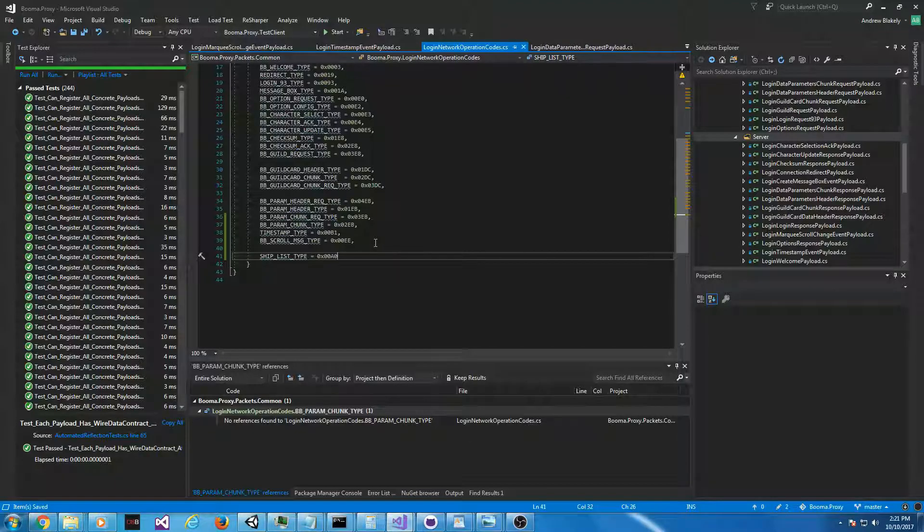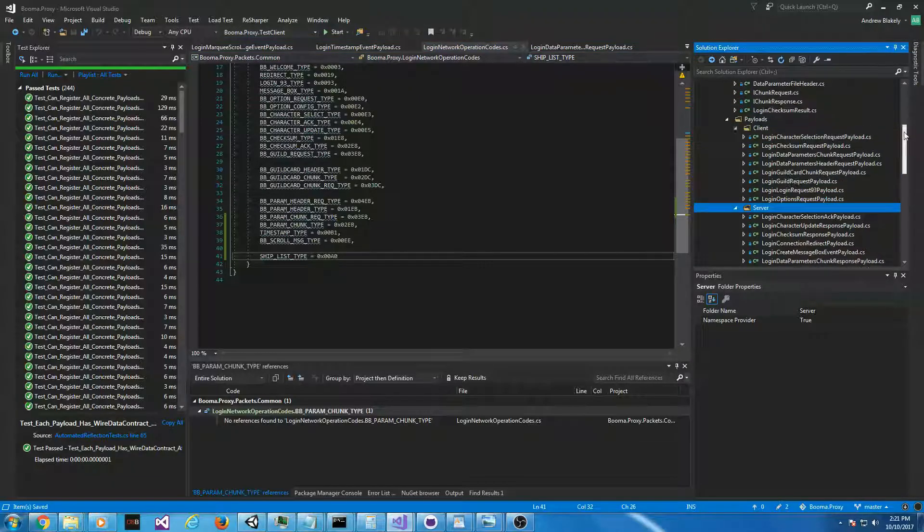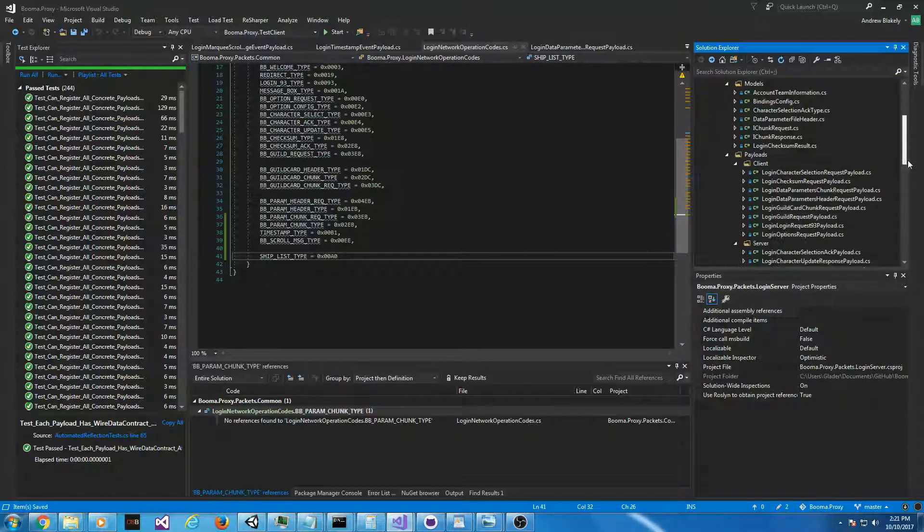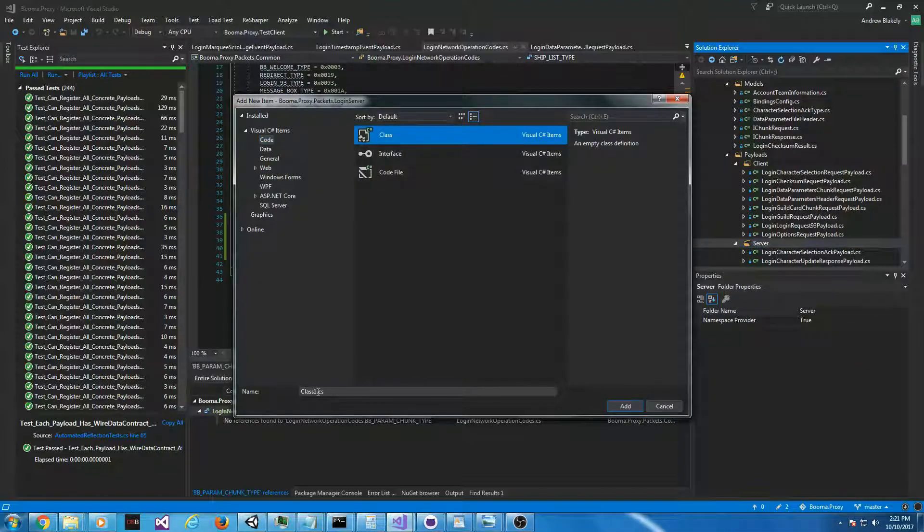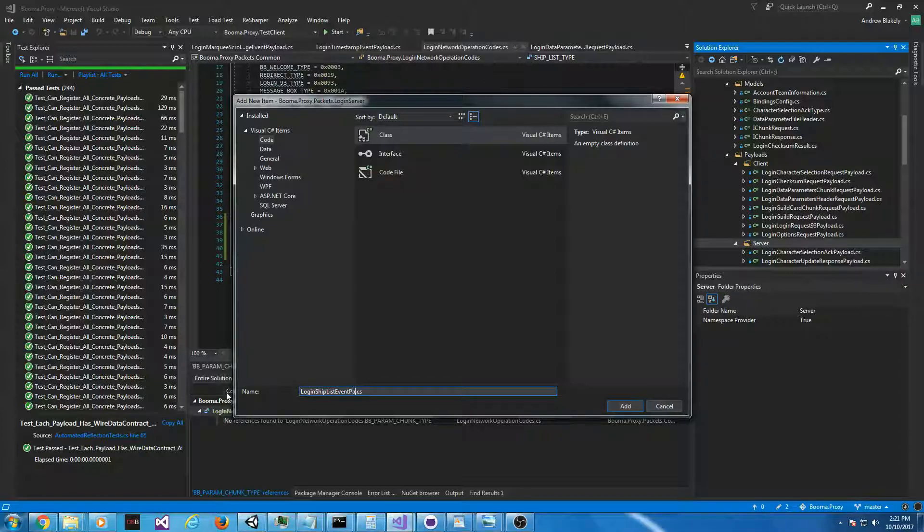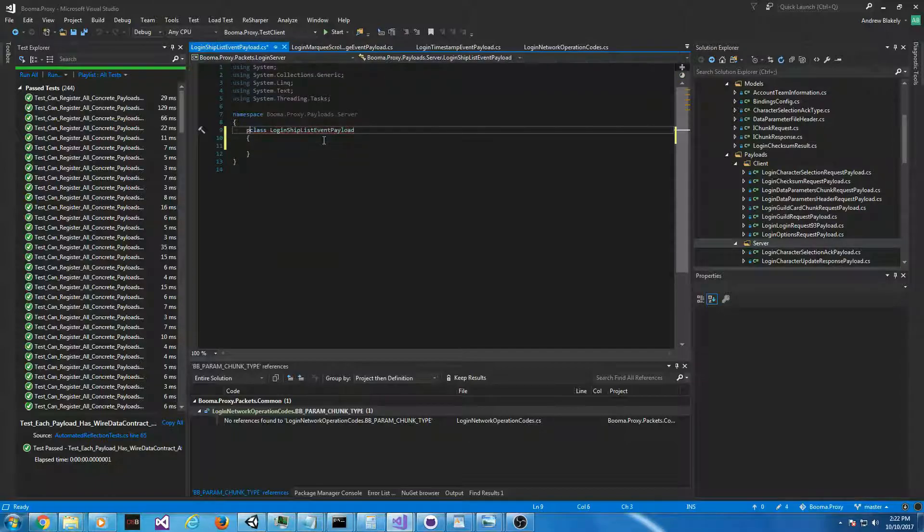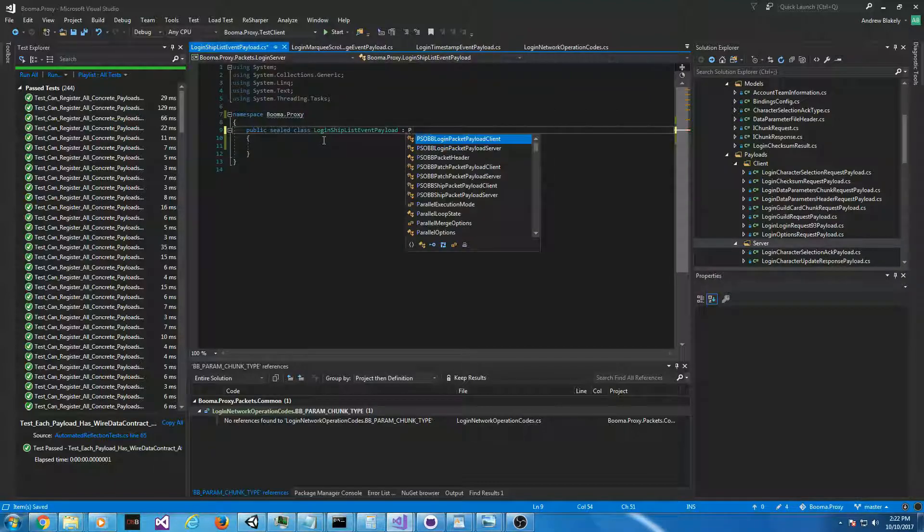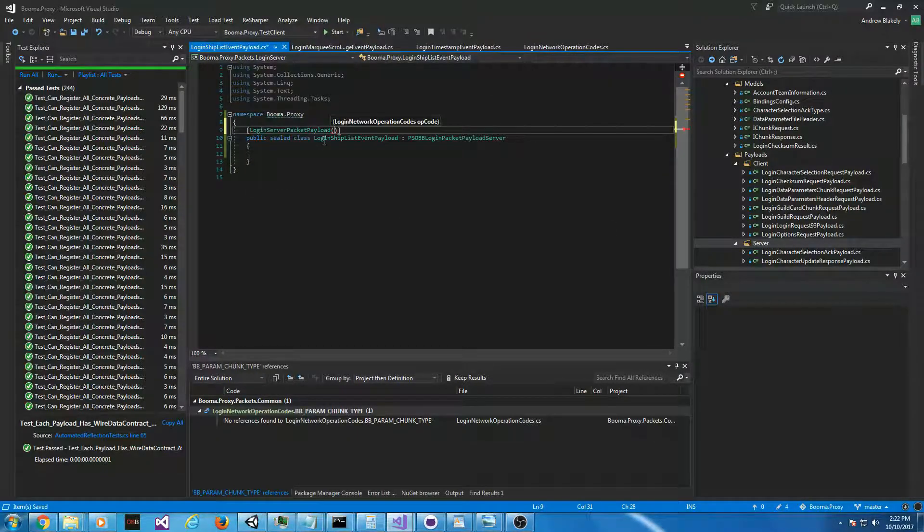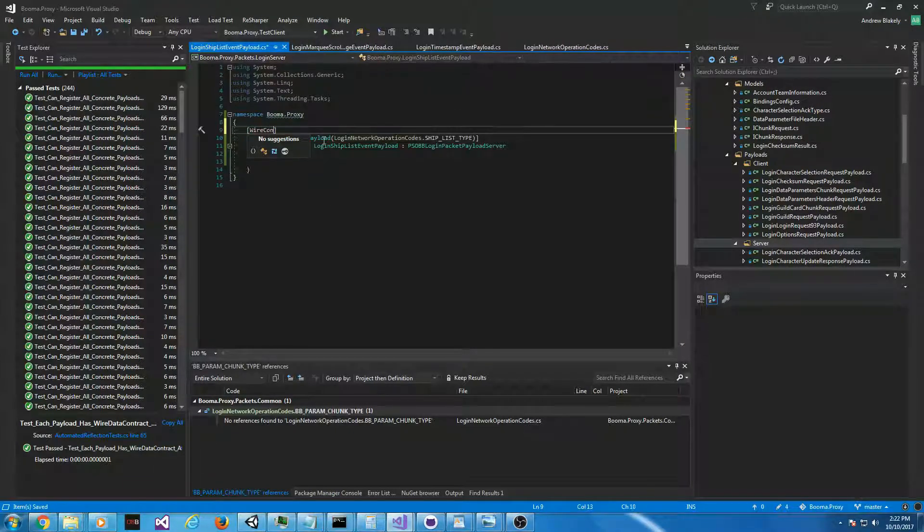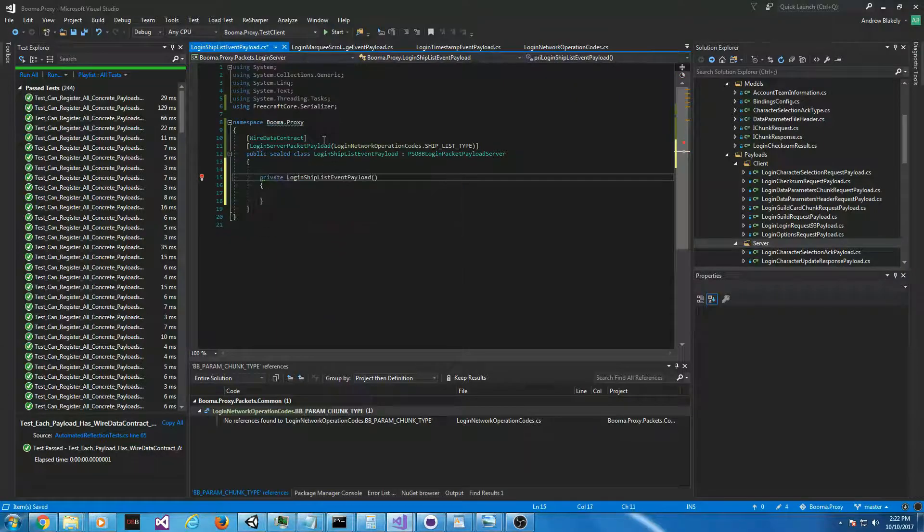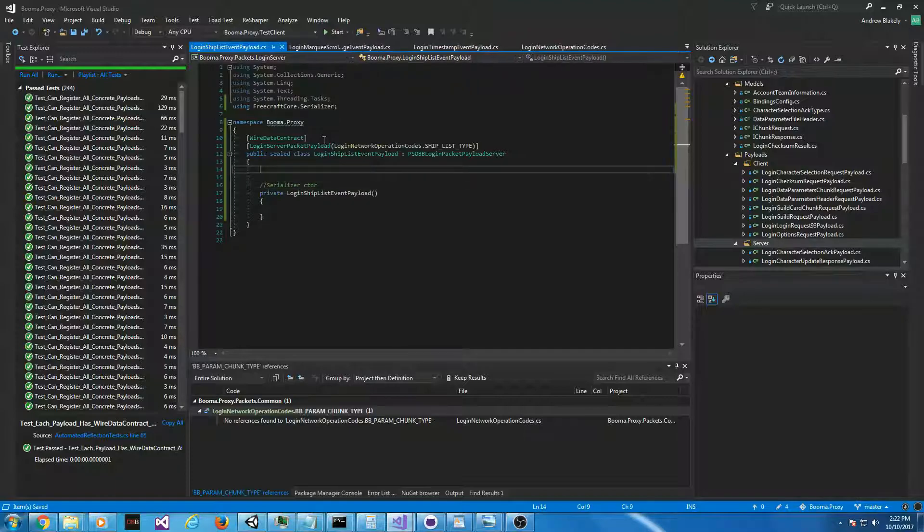So, now that we have that, we can start implementing the payload. You see there's various C# projects here, one of them is named login server, and we're going to create a new payload in the server folder. I'm going to call it login shiplist event payload. Now we can create the DTO, and it's going to look similar to whatever struct is on Silverin, but there's some setup stuff we have to do first. We have to tell it this is coming from the server, and we have to give it the opcode. This is all the setup required to be capable of deserialization.